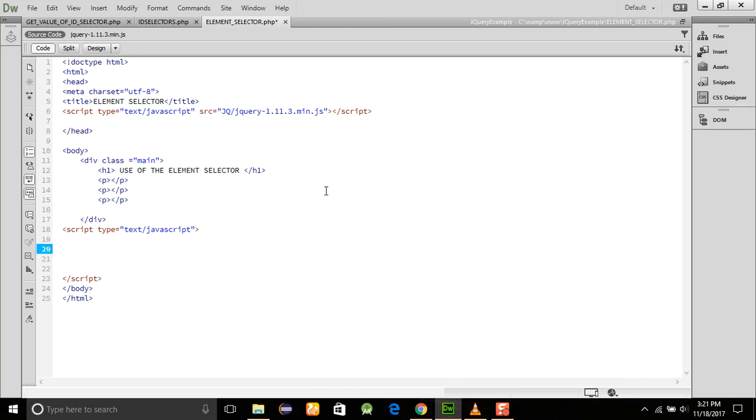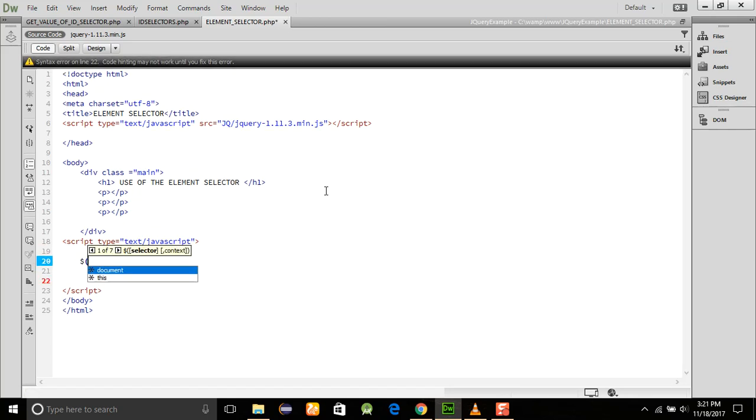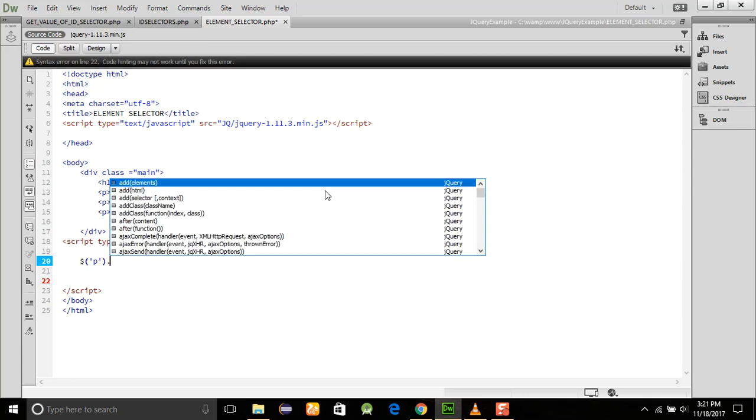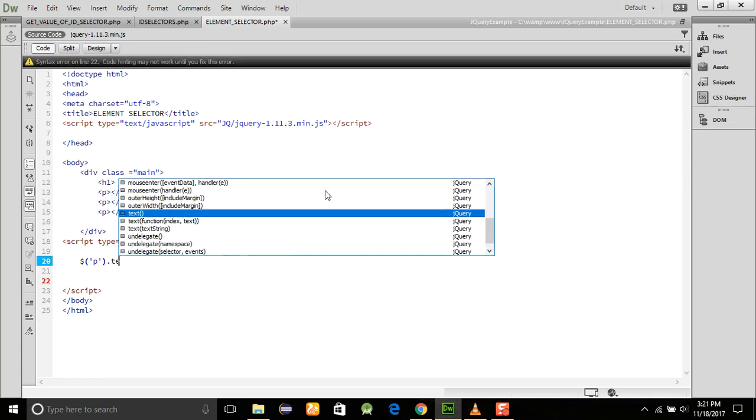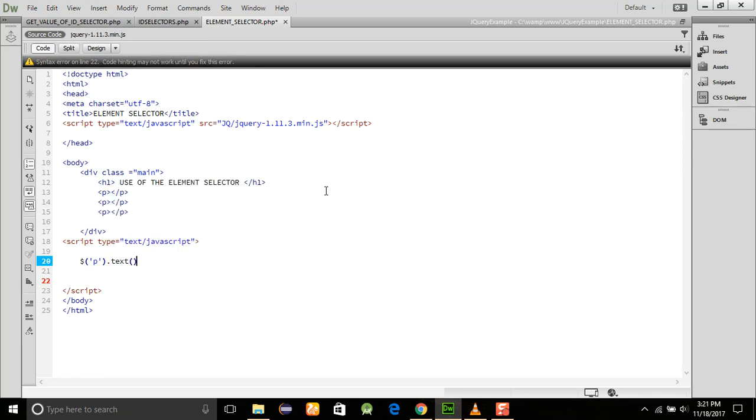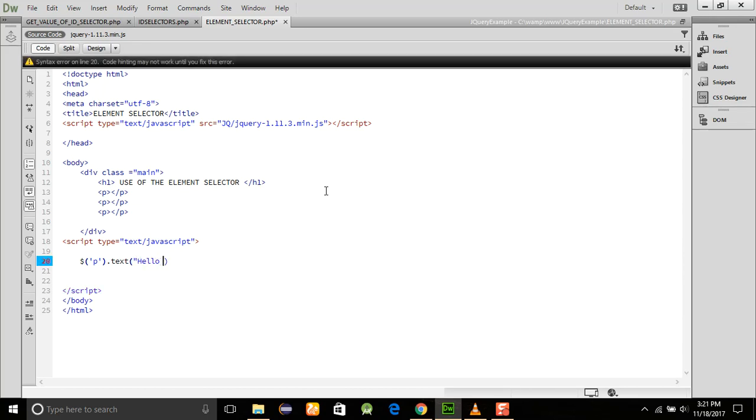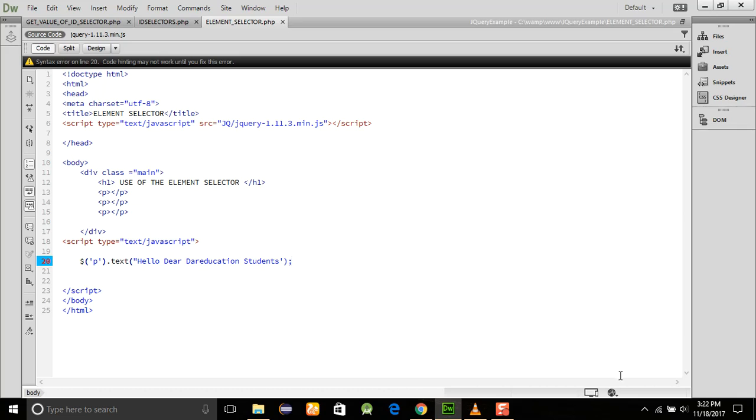If I am using this one, and here is the program, I am using the $('p').text() value will be something like 'Hello Dear Dar Education Students,' whatever we will write here and use it.